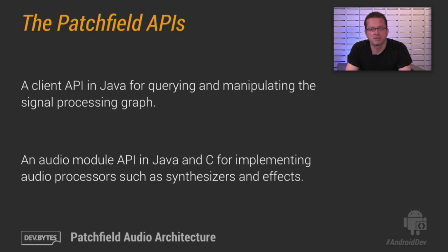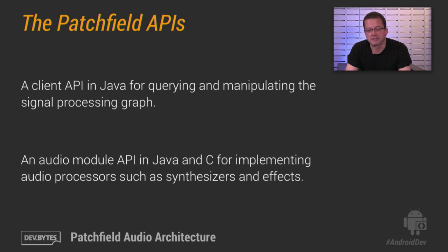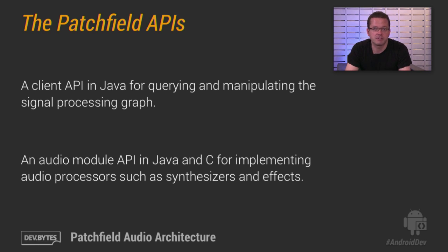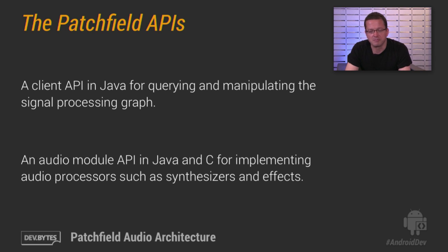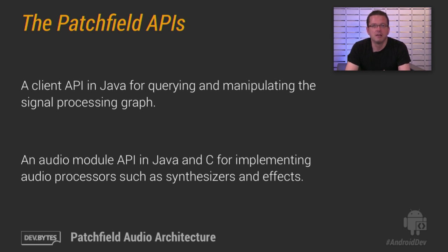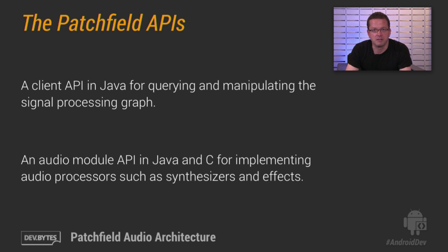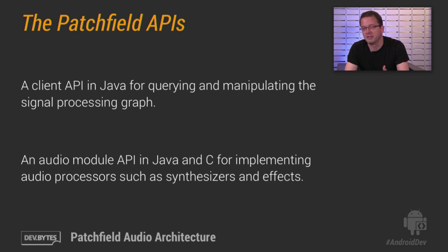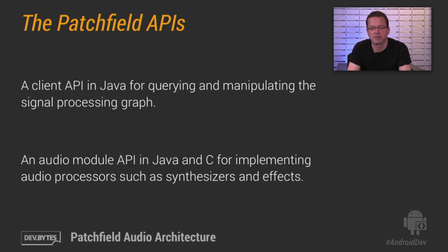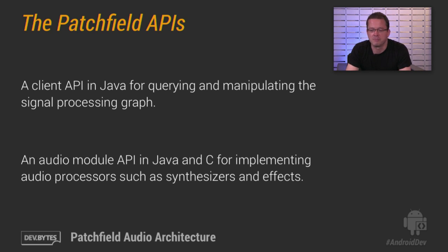Now, in terms of APIs, there are two APIs for you to work with. There's a client API in Java. And the purpose of that Java API is to let you query and manipulate the signal processing graph. So you can get a list of the audio modules that are currently available. You can connect audio modules. You can disconnect them. You can enable or disable them. And you can do a number of other things as well.